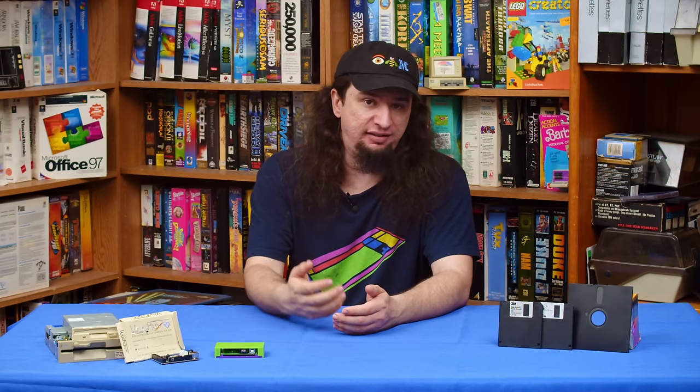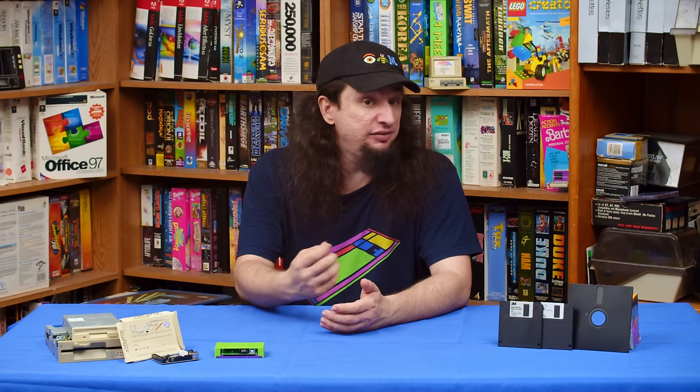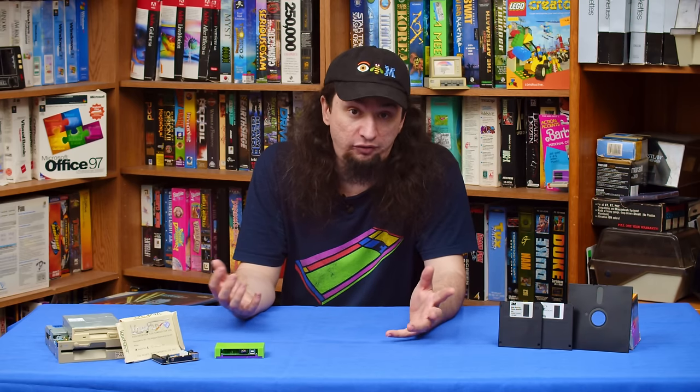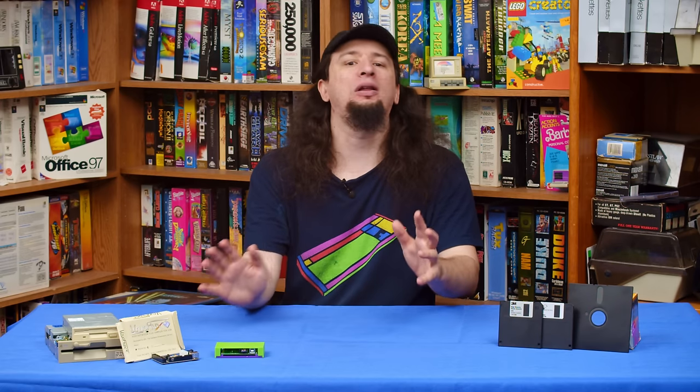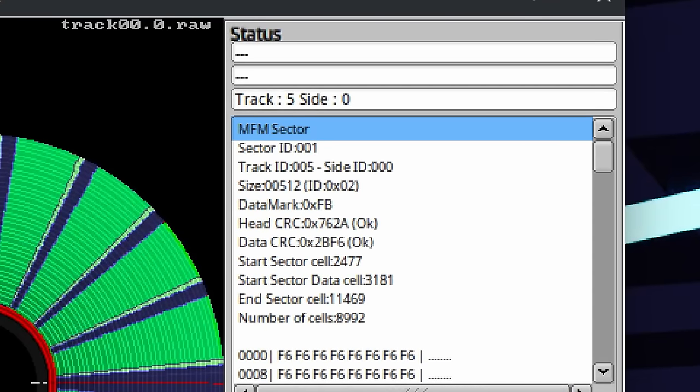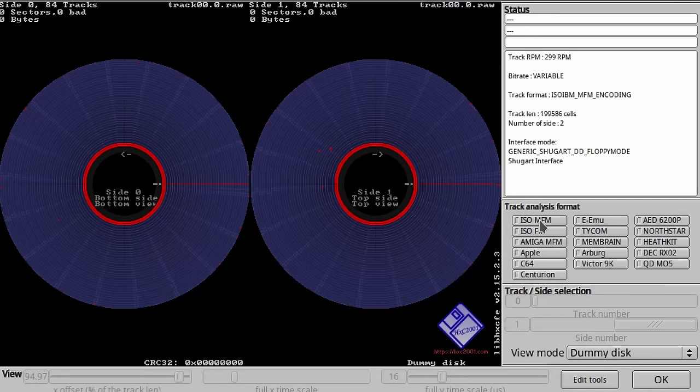So far we have been working with flux data, but that isn't compatible with most software outside of what is specifically designed for preservation. You will need to decode the flux data into binary data. This requires knowing not only the format of the disk but also the encoding. The encoding is how the flux transitions on the disk translate into binary zeros and ones, and also how the timing of the disk is read. You don't need to understand how the encoding works at a low level unless you're writing a flux converter yourself, but you do need to understand that there are three main methods used by the majority of disks: FM, GCR, and MFM. Each of these is incompatible with the others due to how they encode the data.